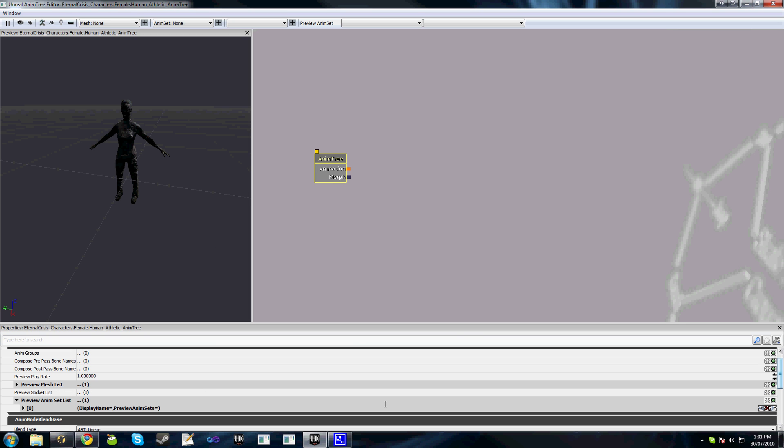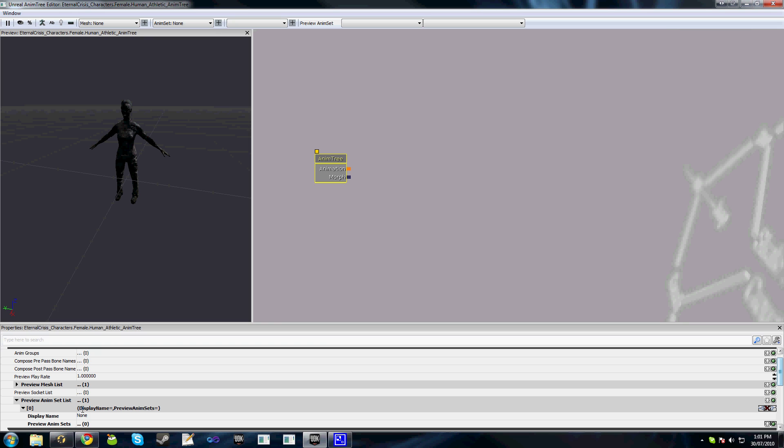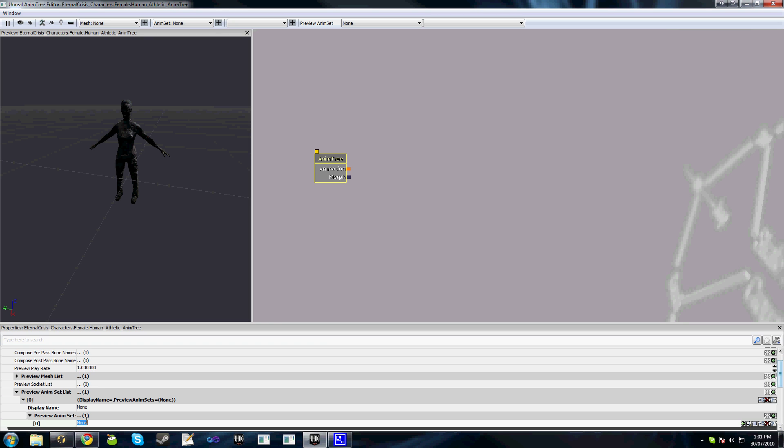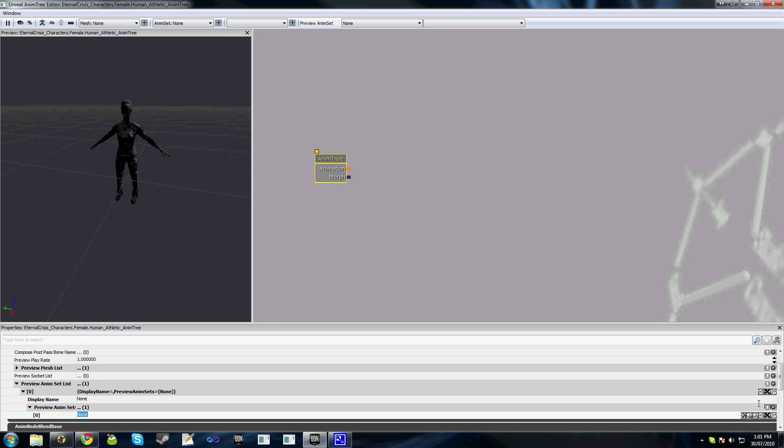We'll add a new one and add a new preview anim set, and I'll select mine from the editor. You can see at the top here we've got our preview animation set and all our mesh details up here. I haven't named them so you won't see anything here.